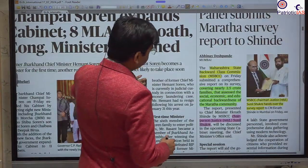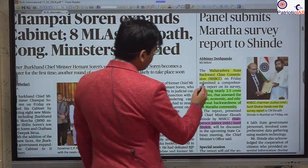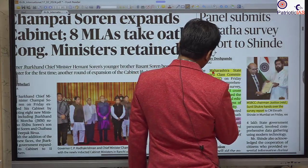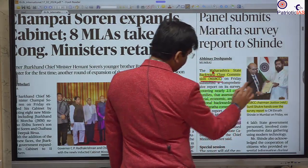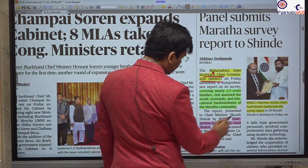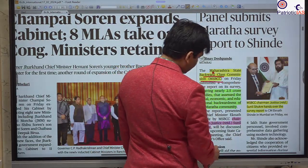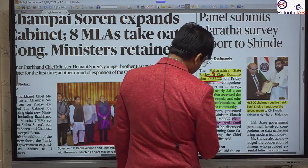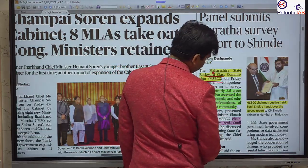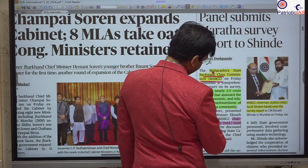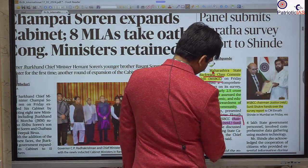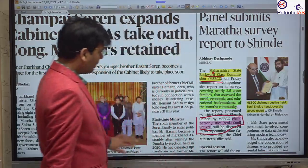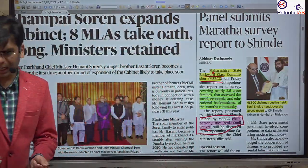With respect to the Maharashtra State Backward Class Commission, it has submitted its report. It was under the chairmanship of Justice Sunil Shukri. You should remember this name as it can be asked in the prelims.